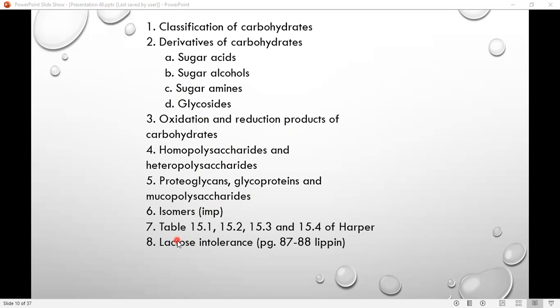I remember that when I was in first year, the Harper's table on the several types of carbohydrates was an important lesson. Lactose intolerance is also an important question in carbohydrates.